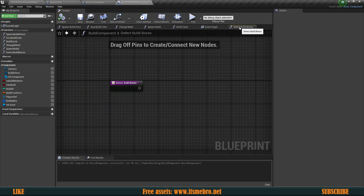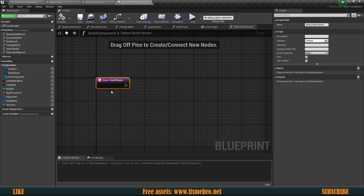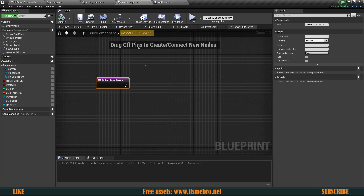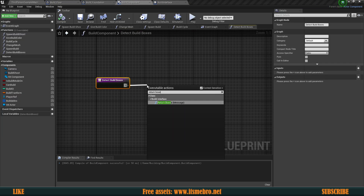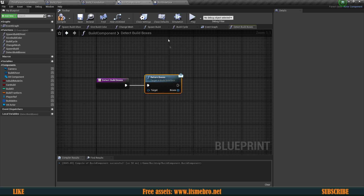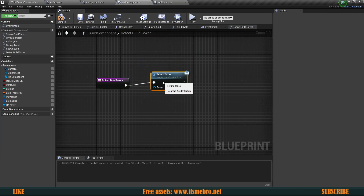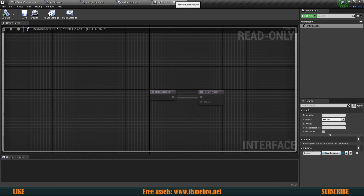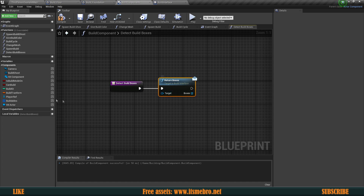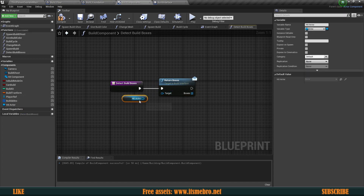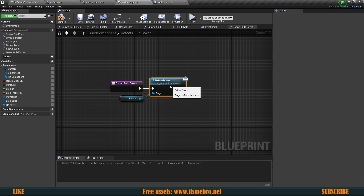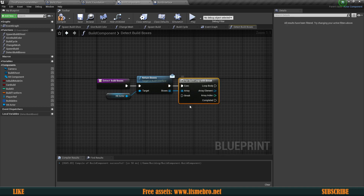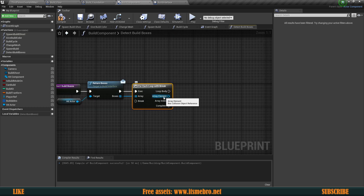Let's go back to our newly created 'Detect Build Boxes' function. Over here we're going to look for our interface function 'Return Boxes'. We need the message — since we have this interface in our project, the message is available throughout the entire project, but the function itself lives inside the actors. We're going to call that function and specify a target — we have hit some kind of actor, so let's talk to that actor and see what collision boxes it has. Let's loop through all of them with a break so that we stop the loop when we find one.